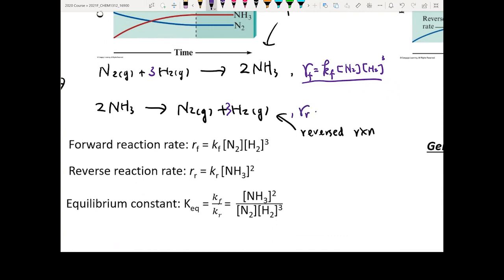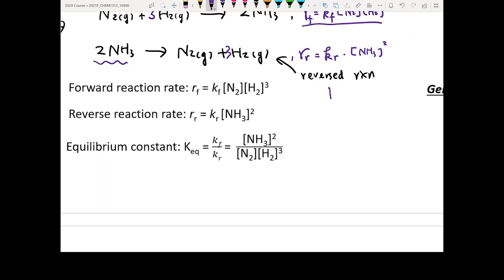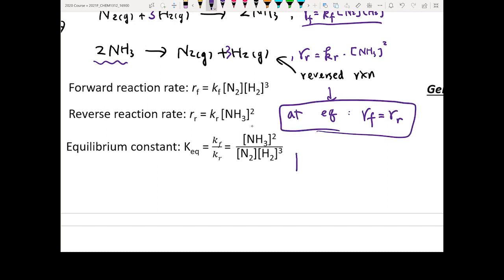You can do the same thing for the rate of the reverse reaction. It equals the reverse rate constant kr multiplied by [NH3] to the second power.